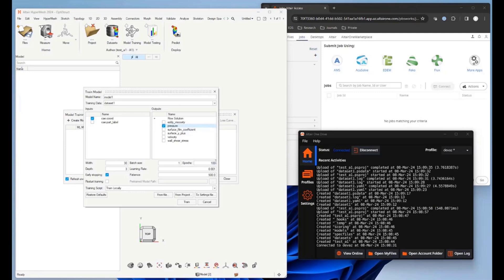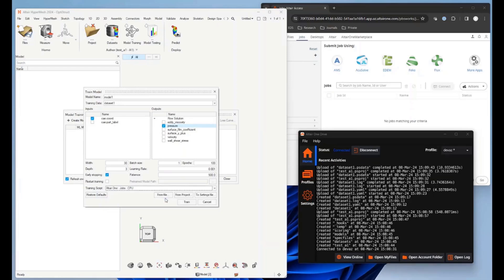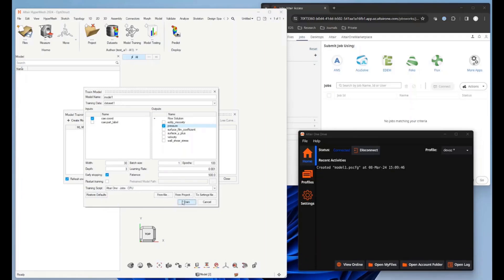Select the result, change the number of epochs or adjust the hyperparameters. We have certain scripts to submit these jobs either using the CPU or GPU on Altair One. Then you hit train.